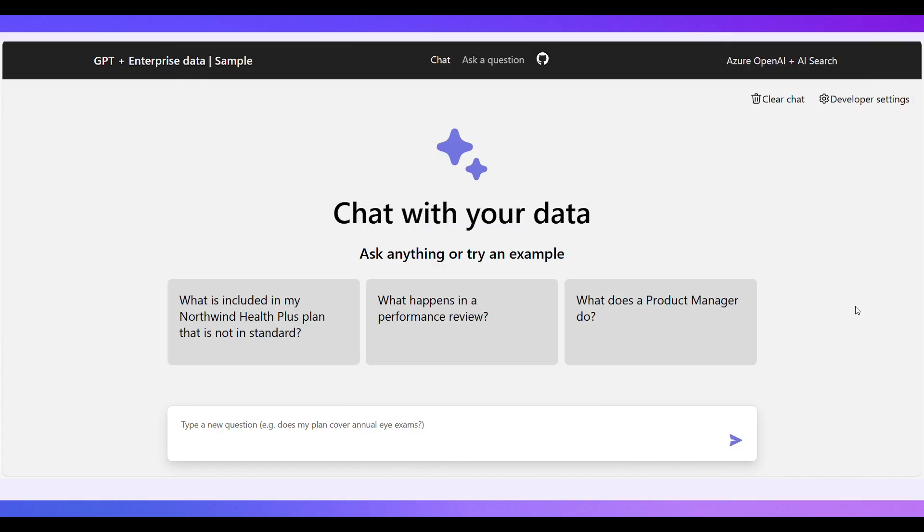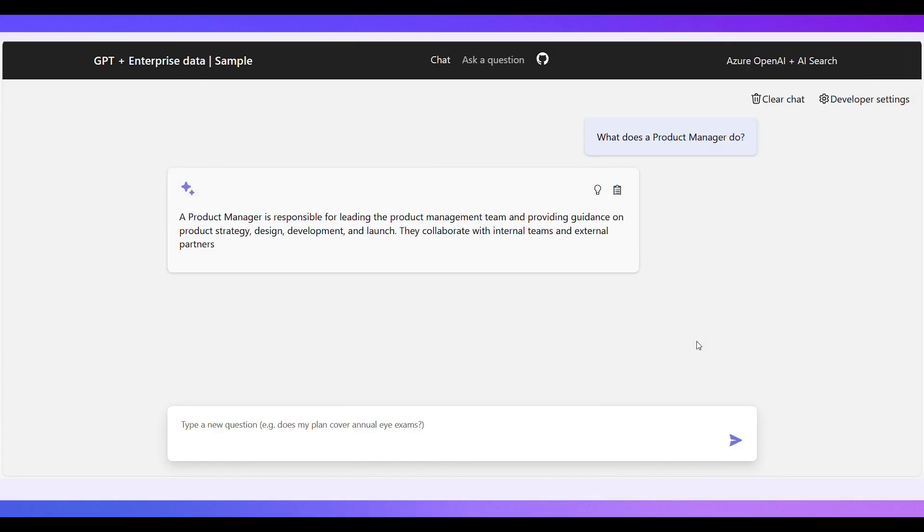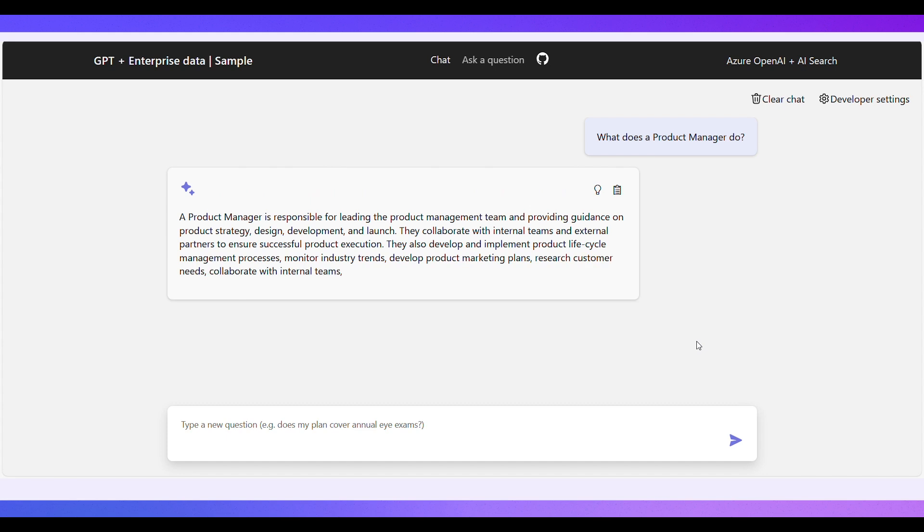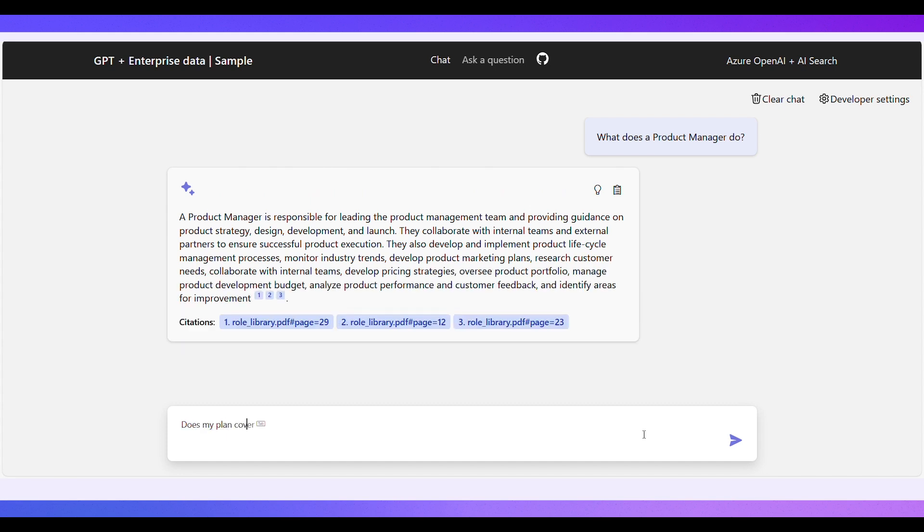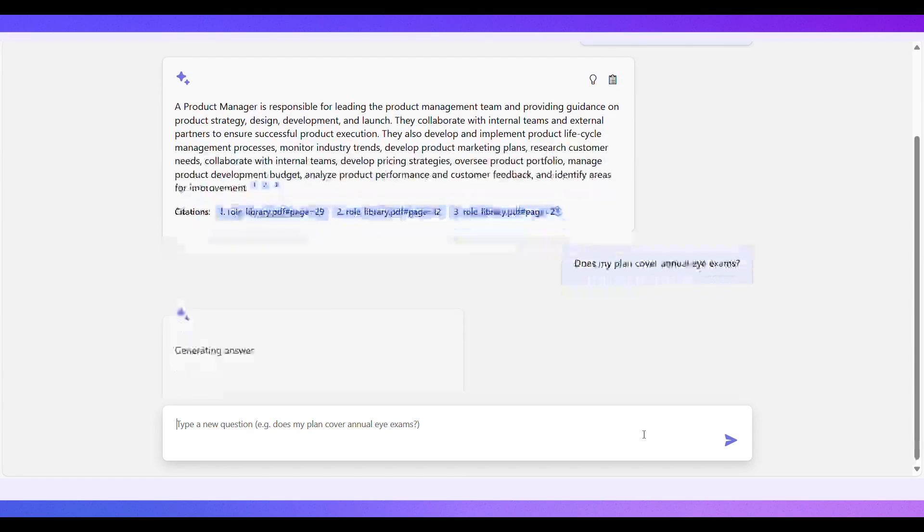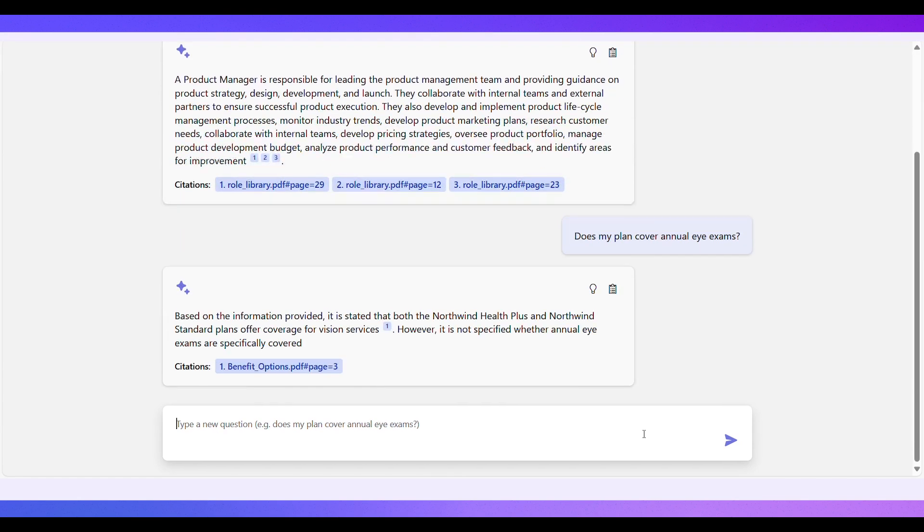When complete, the terminal will display an endpoint for your newly created AI app. You can interact with the demo app, and when you're ready, use the code template as an editable starting point for your real solution.